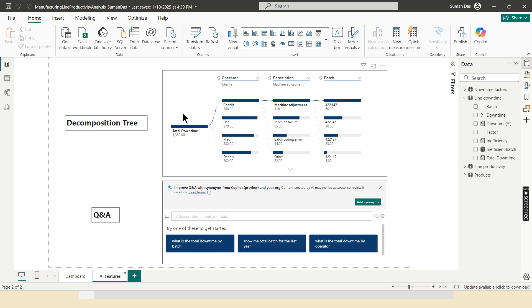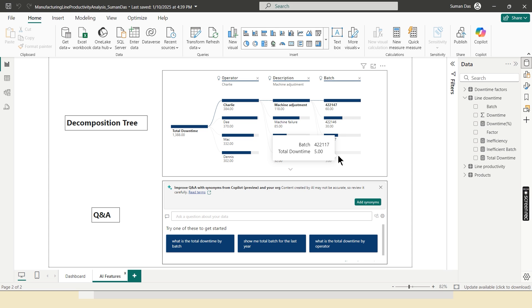In decomposition tree, it shows automatically which is the inefficient operator, most problematic factors, and most problematic batches.